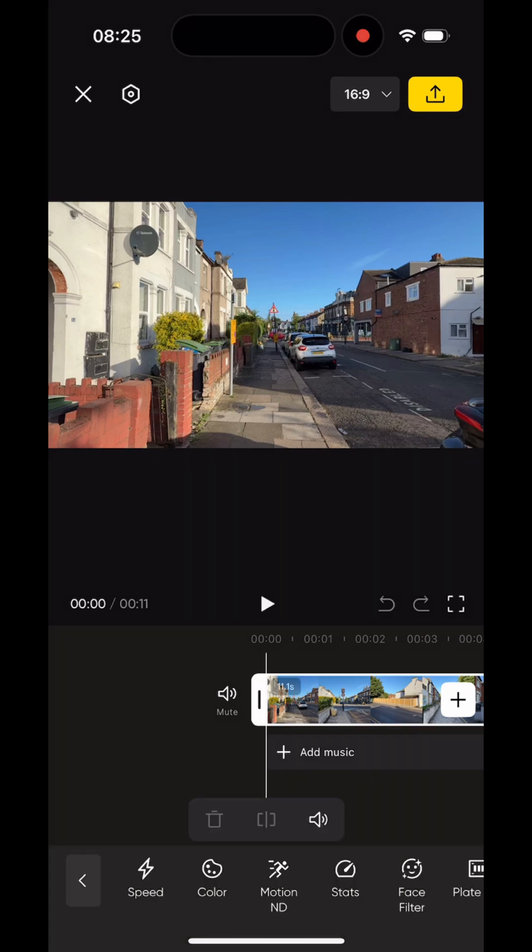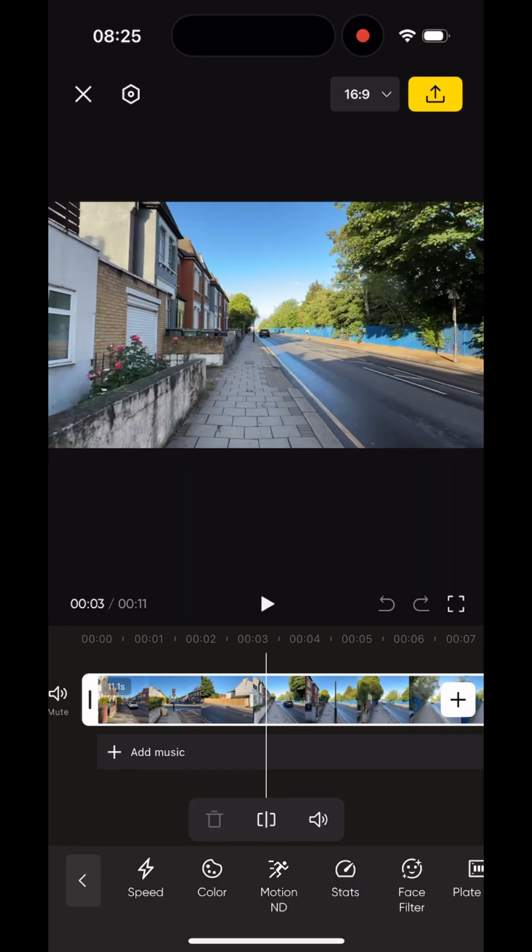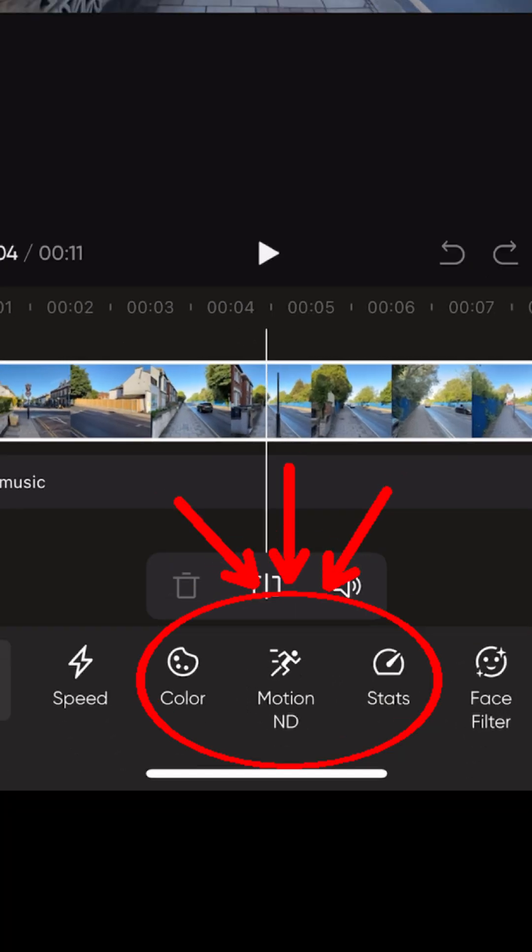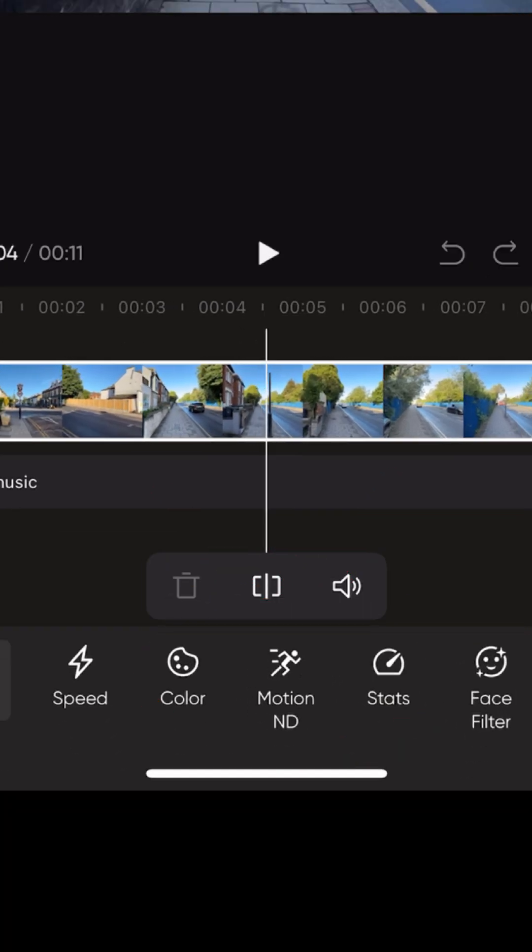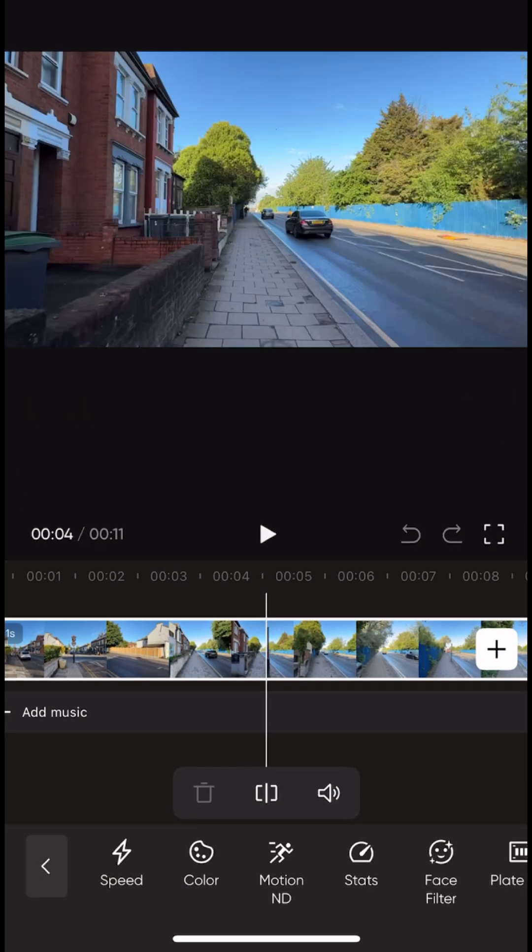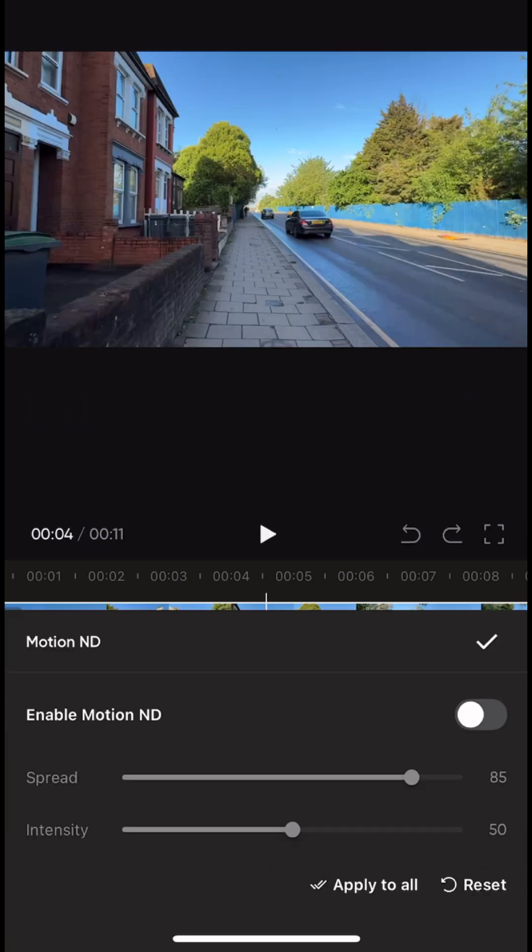Tap on your clip on the timeline and at the bottom of the screen you'll find a feature called Motion ND. Tap on it to enable motion blur.